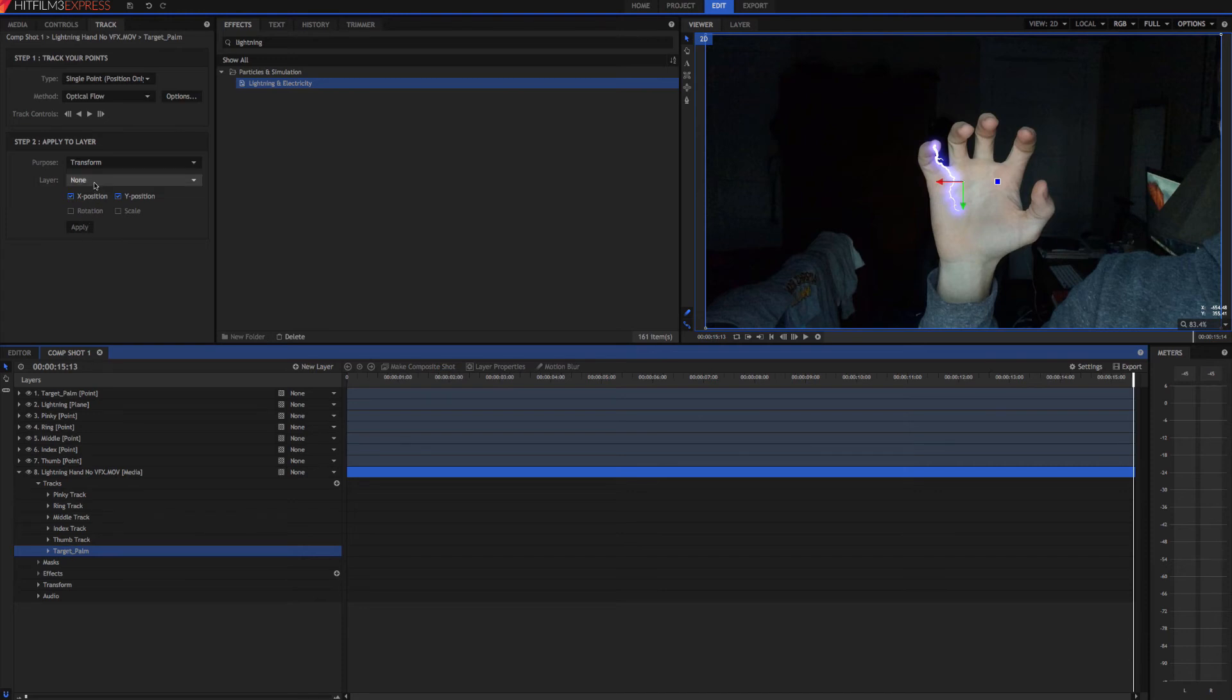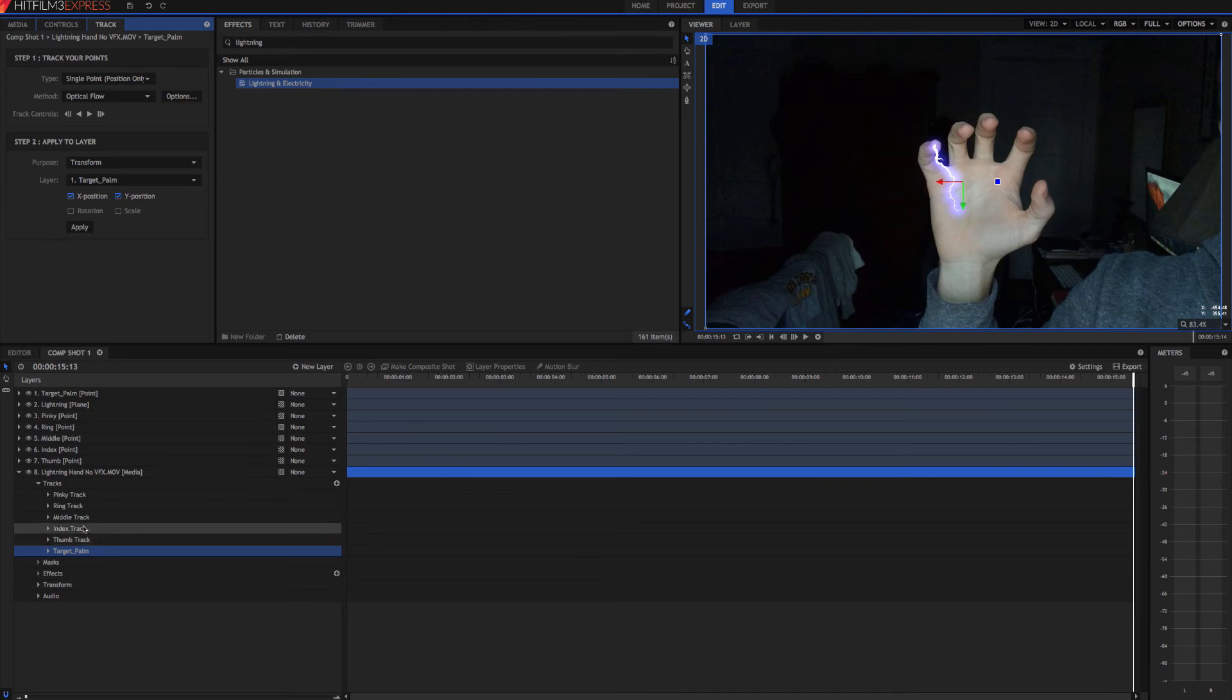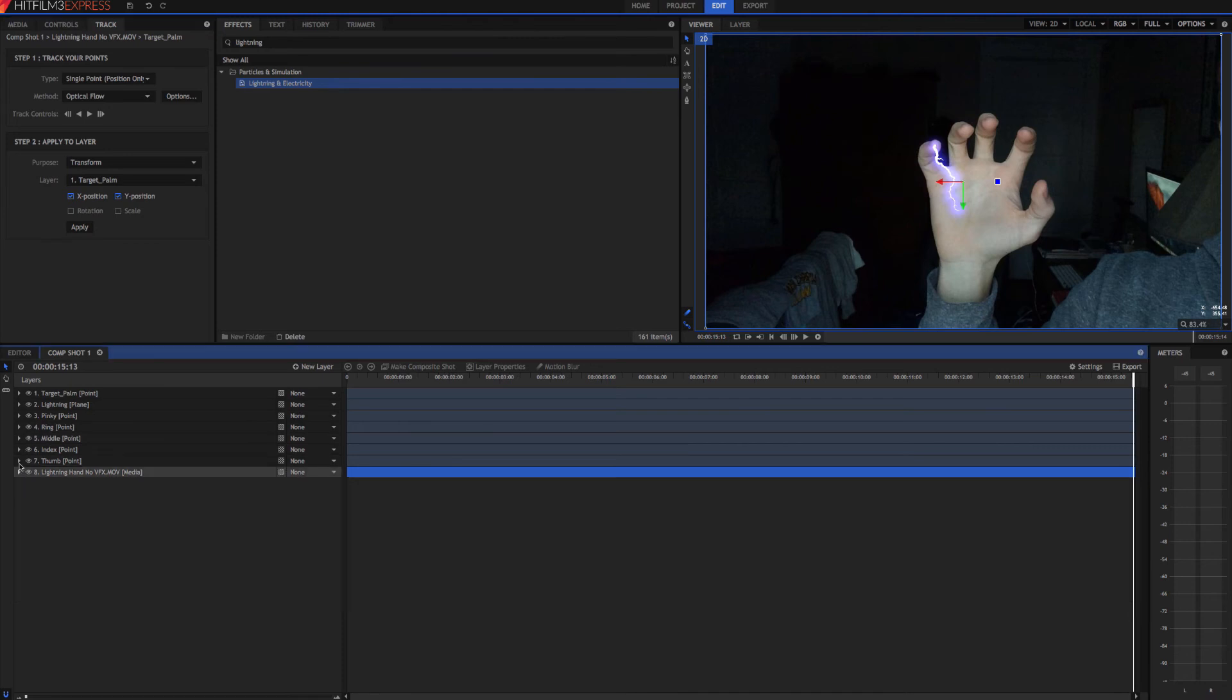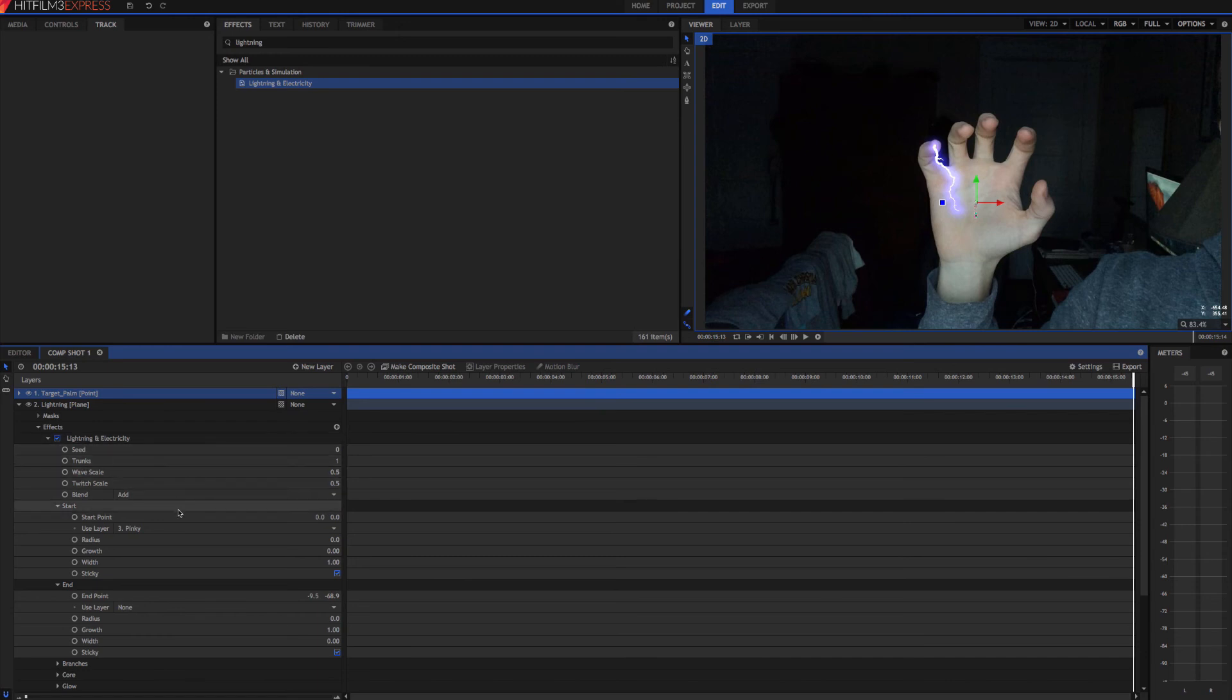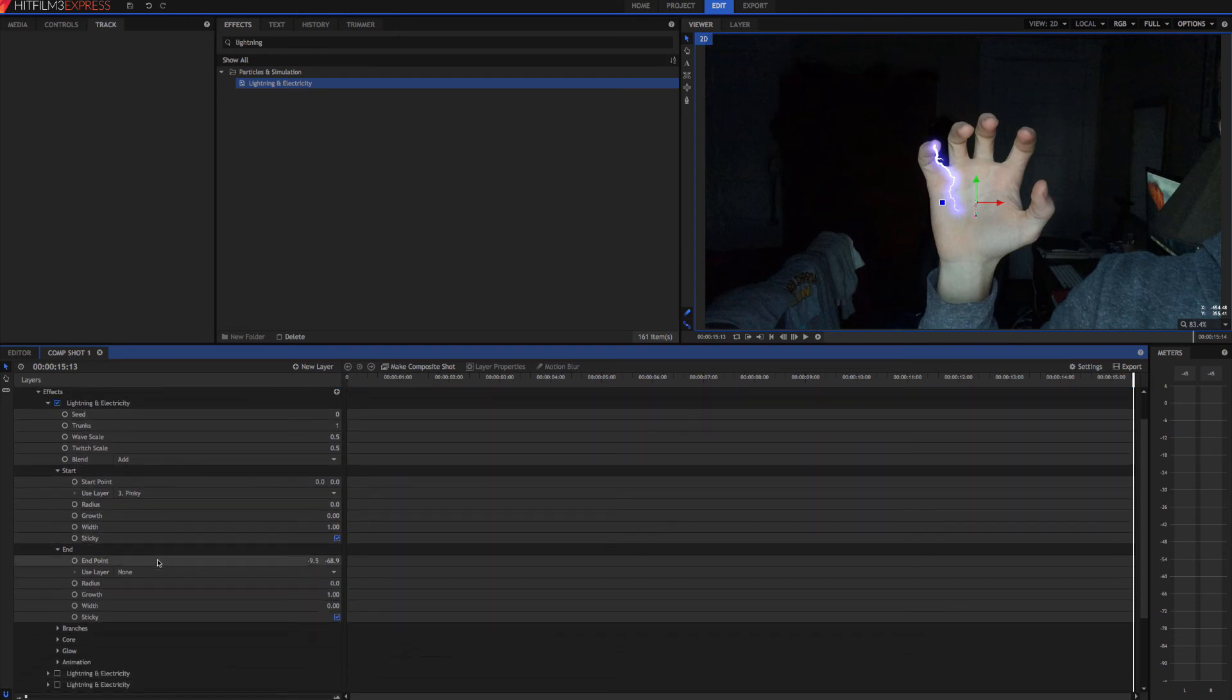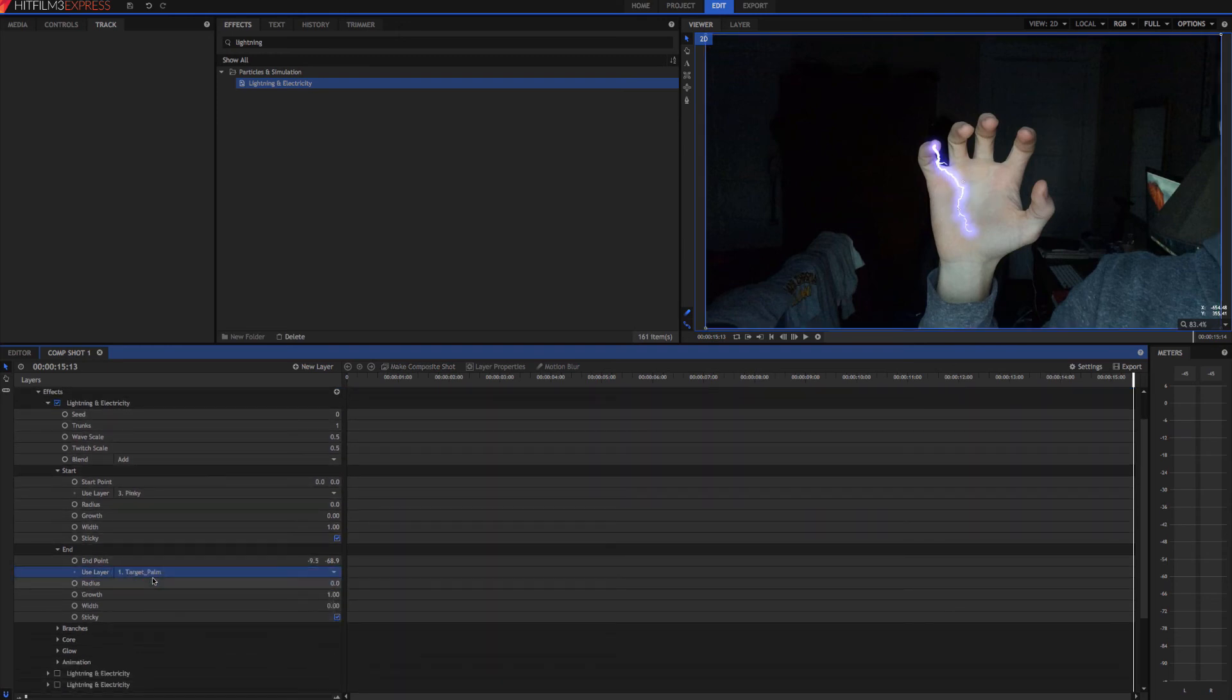Come up here, change that to target palm. Hit apply. And there we go. So now we want to go back to the lightning. Go to the end and choose target palm. We'll zero out the position here.